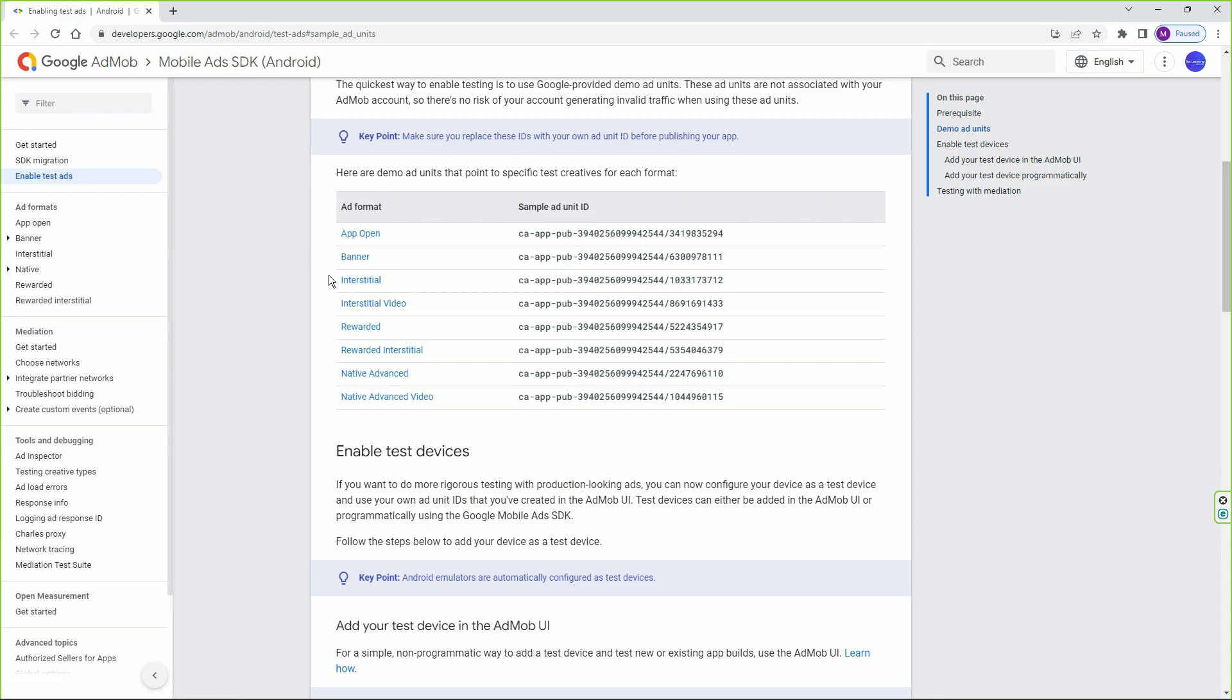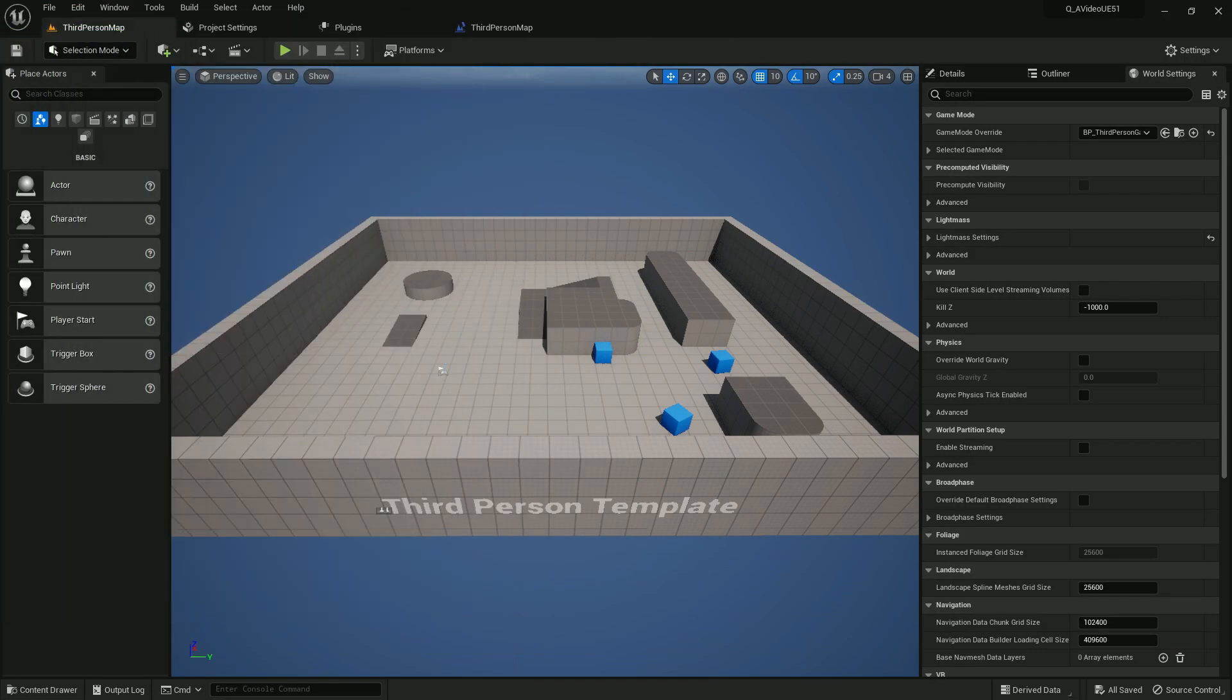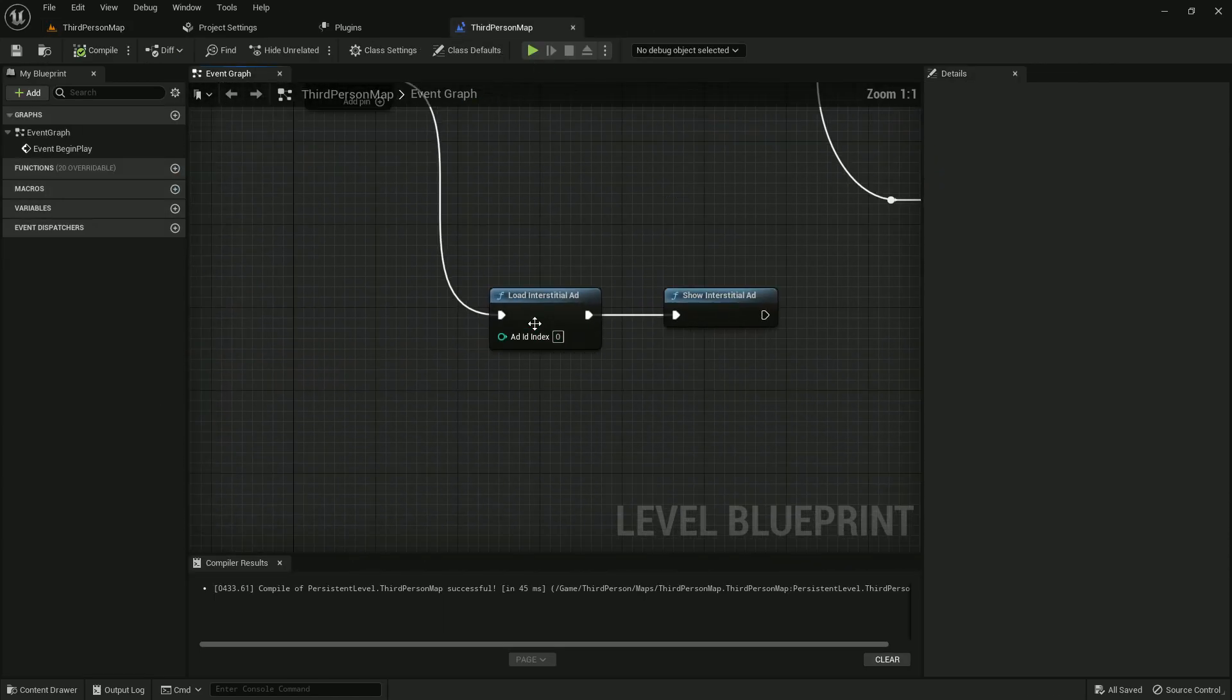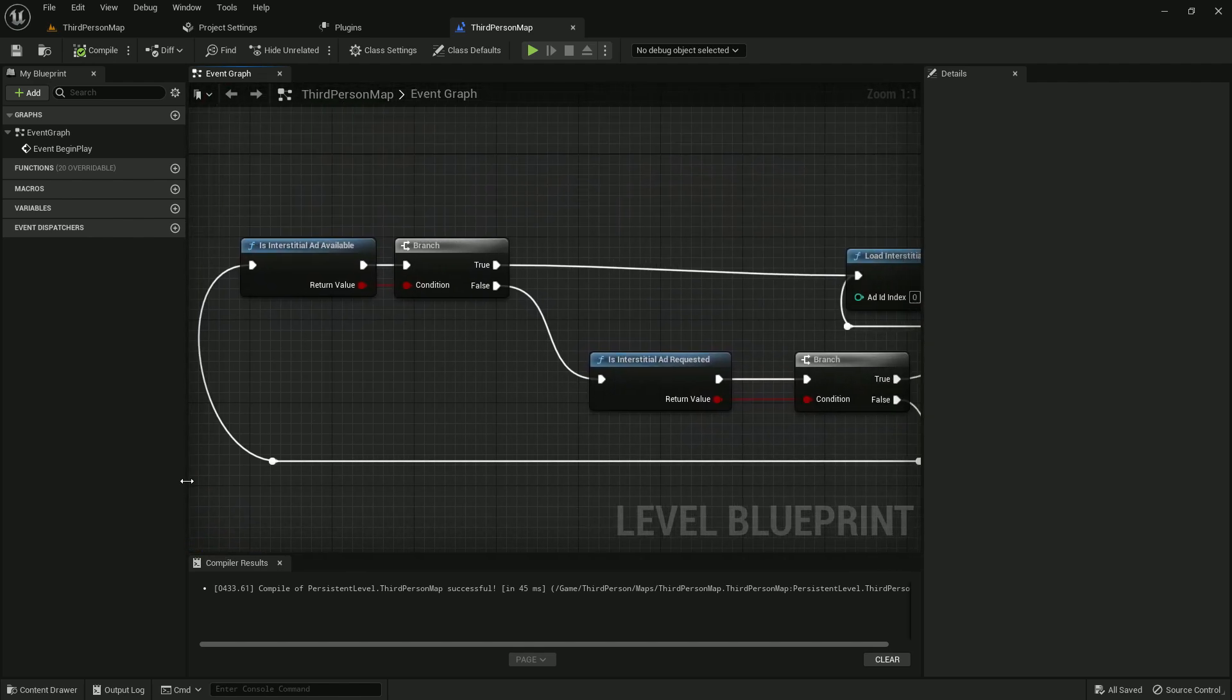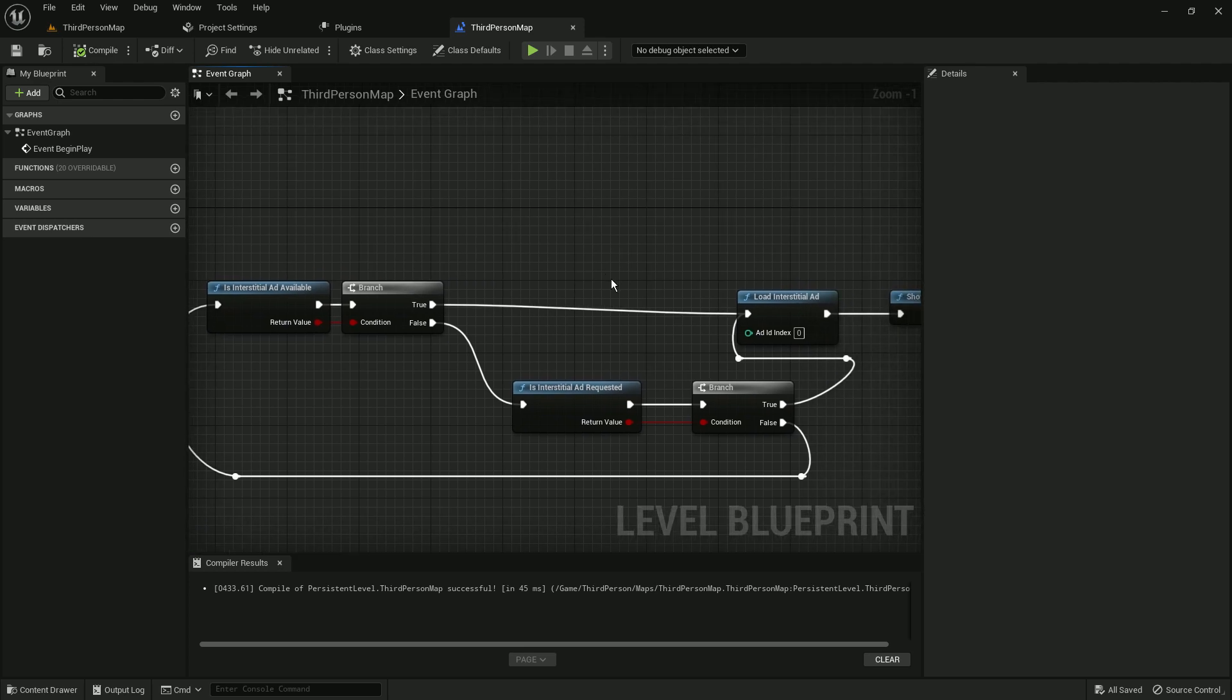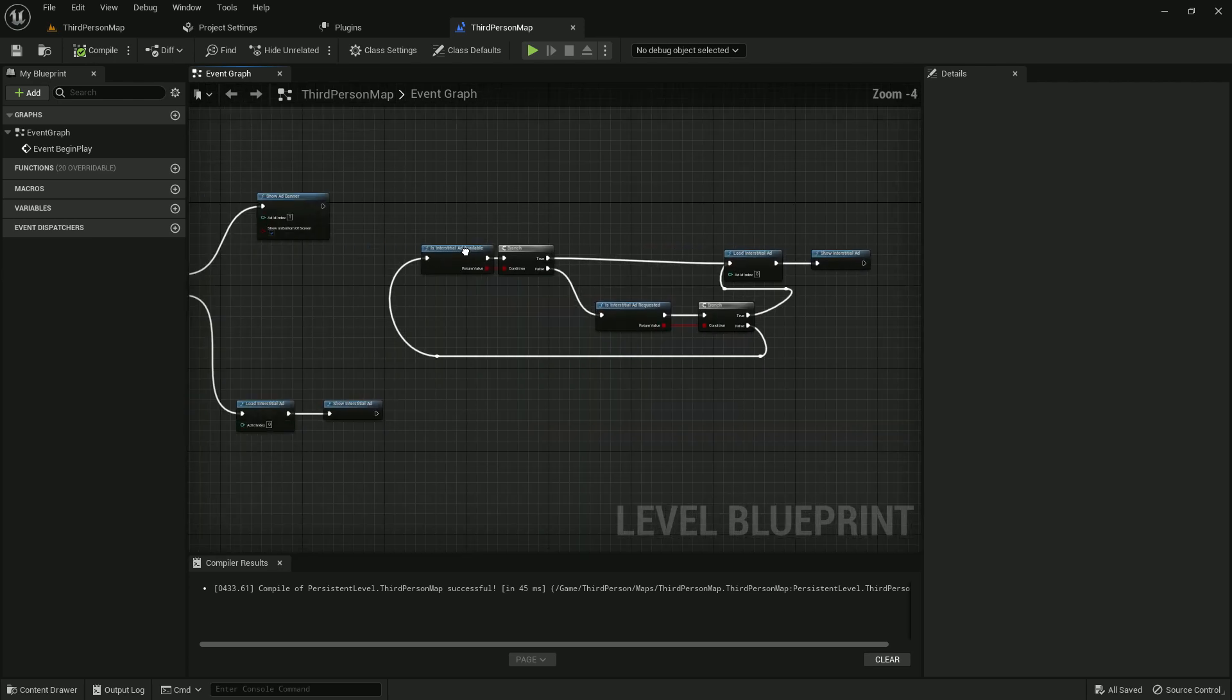Not even the interstitial ad. Now you'll say that we have code - Unreal does give you code like load interstitial ad, show interstitial ad, and even more advanced code like is interstitial ad available. If not, you get a callback function.